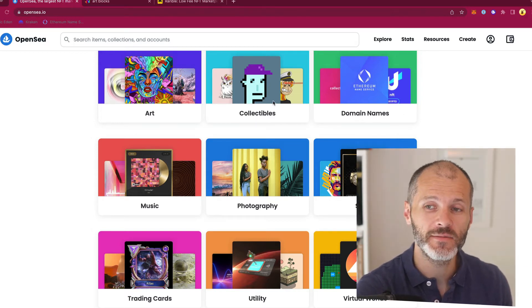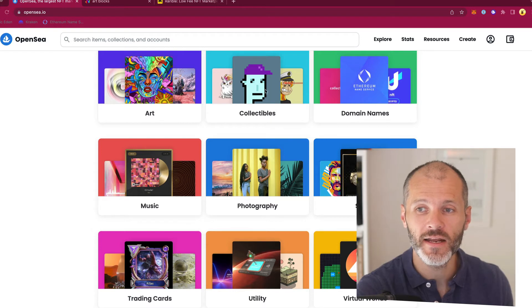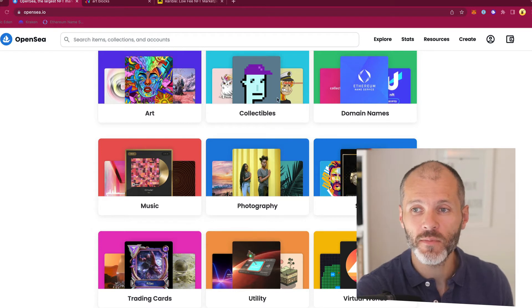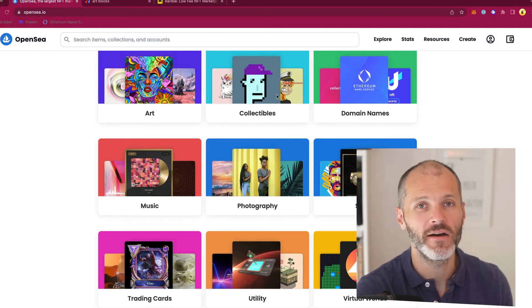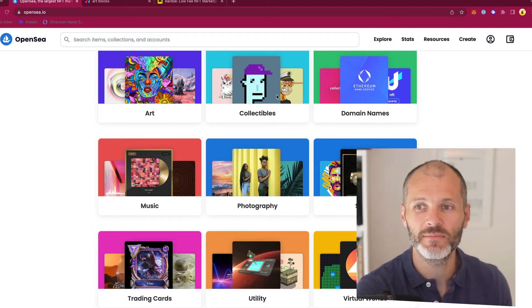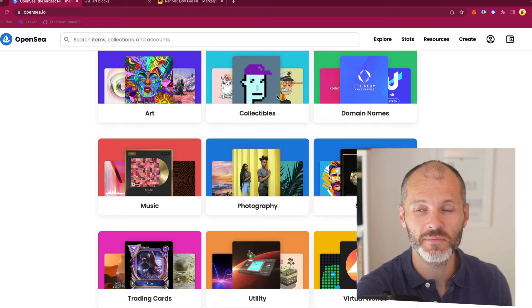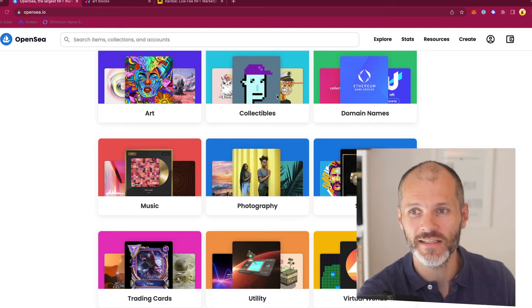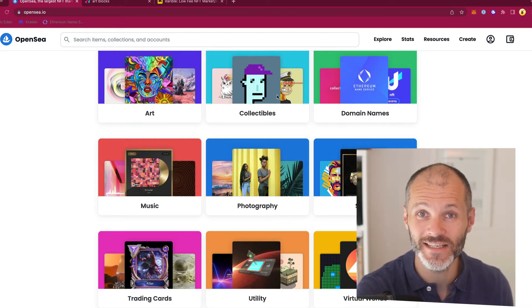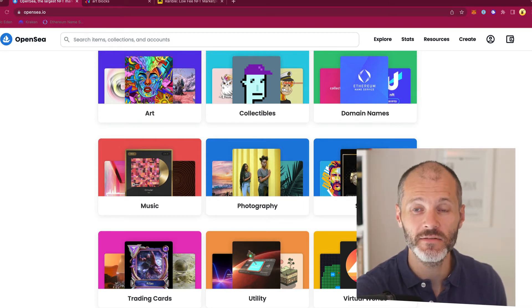Collectibles are certainly nice presents to give somebody, although the CryptoPunks and Bored Ape Yacht Club, which are featured here, are all crazy expensive. So I guess you have a really special friend if you're going to pay six figures for one of these NFTs to give to them.